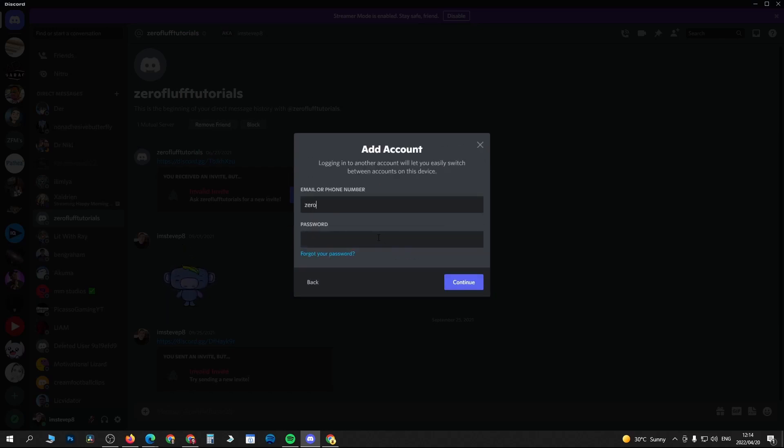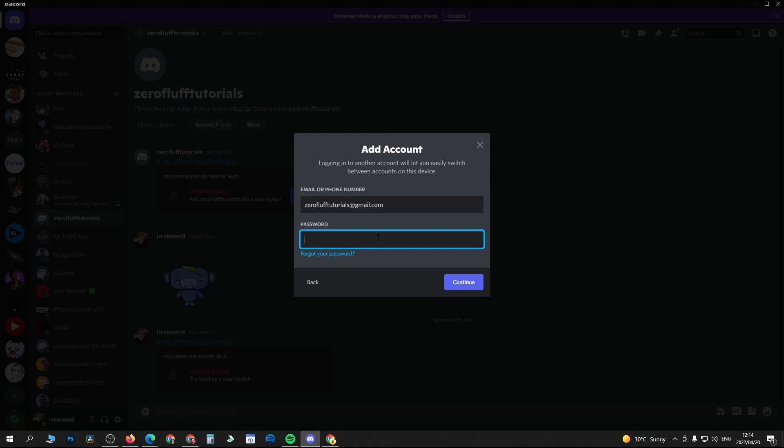Right now you just need to put in the email address of your next account. So I'm doing that right now, then entering the password. Once you've entered in your password, just click on continue.